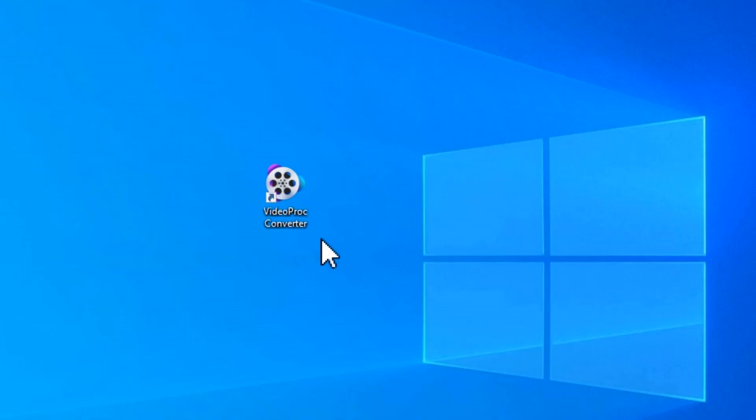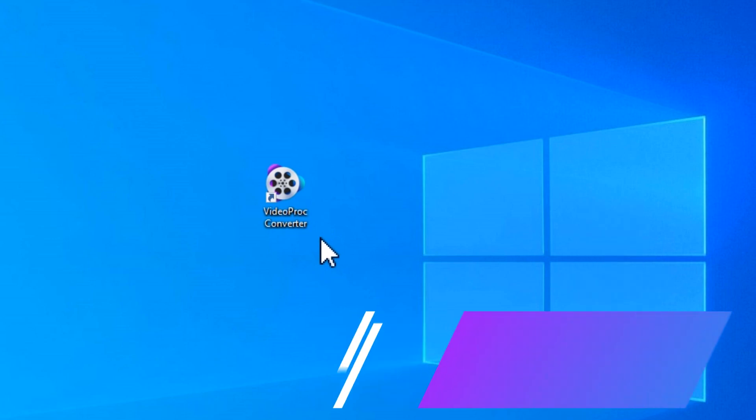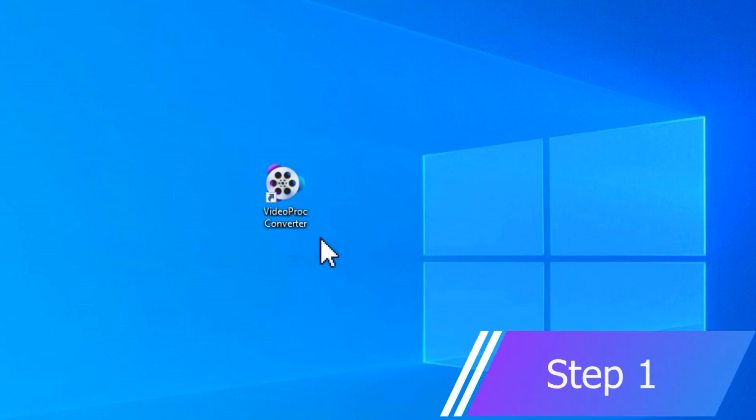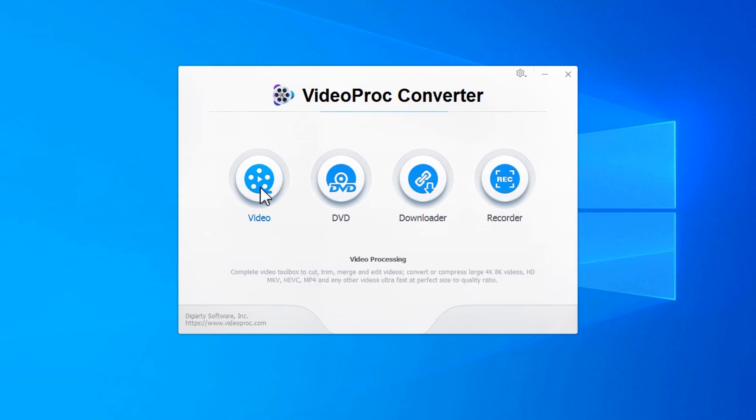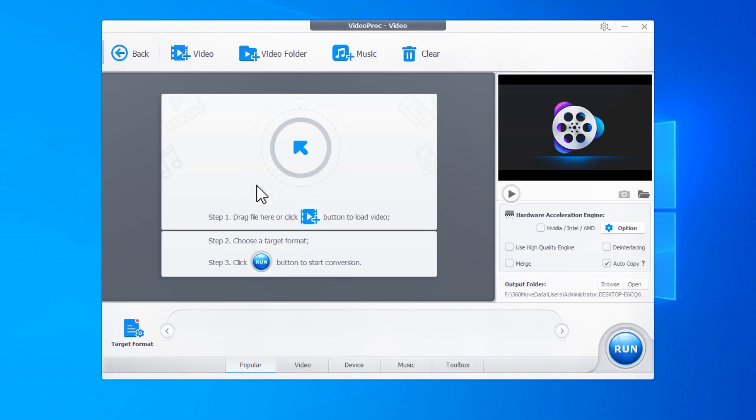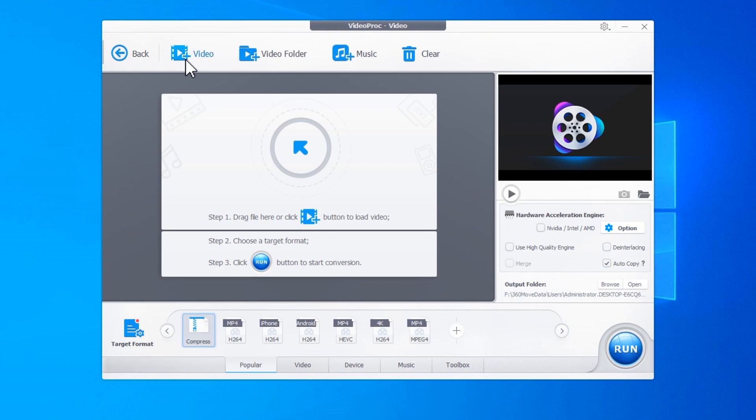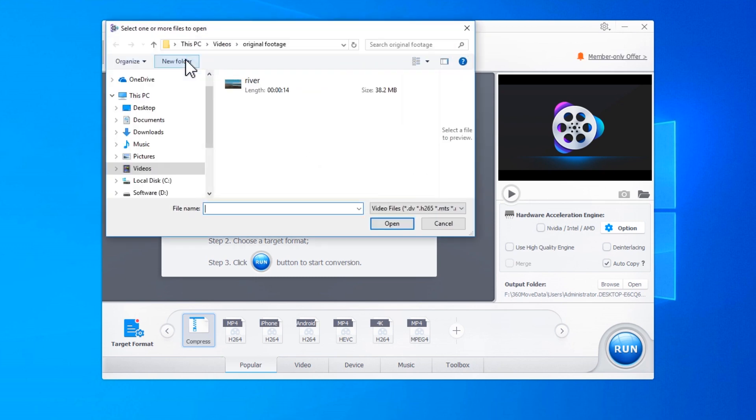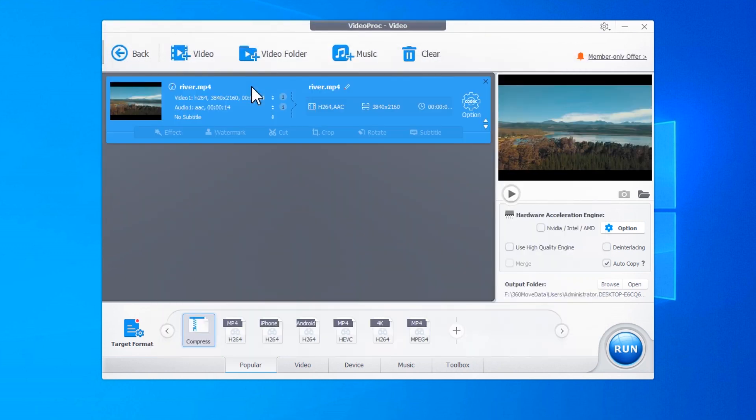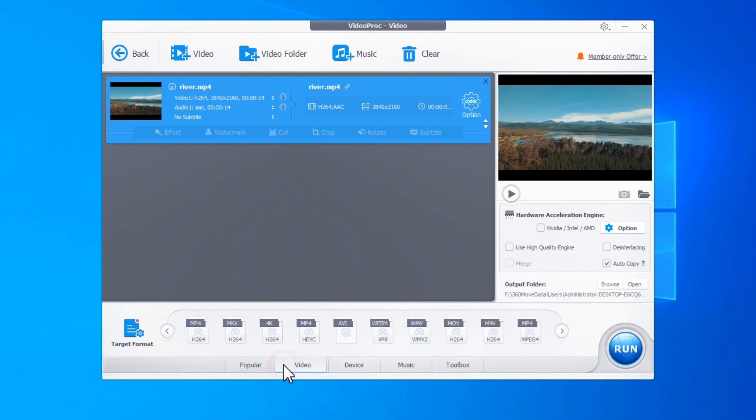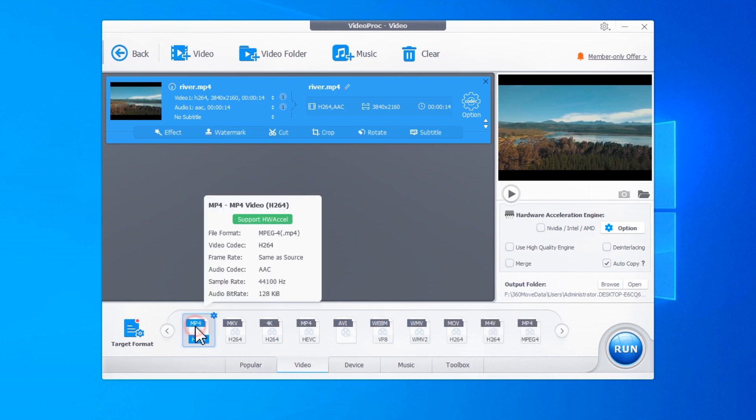First, let's download and install Video Proc Converter from the link listed in the comment box. Open Video Proc Converter, hit Video, click plus video, select the target video. Click Video on the target format section, select the target format. You can use the original format or choose a different one.